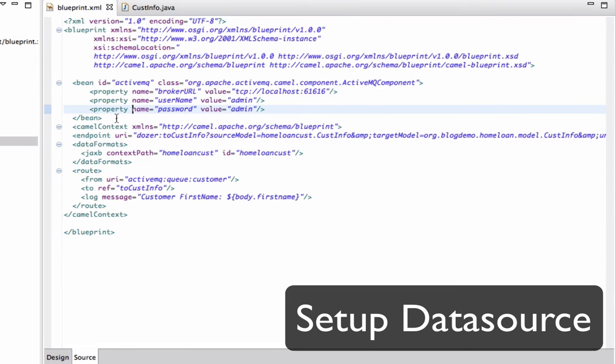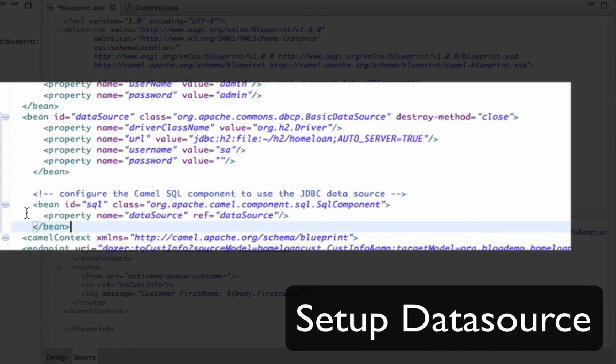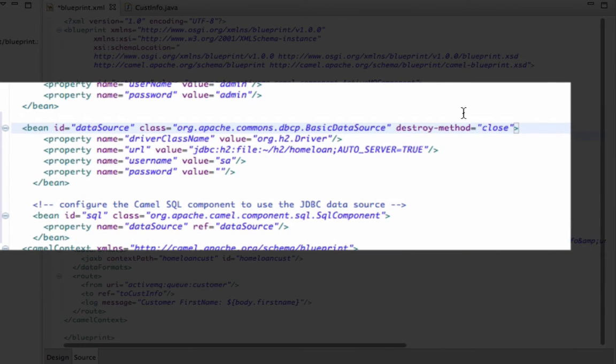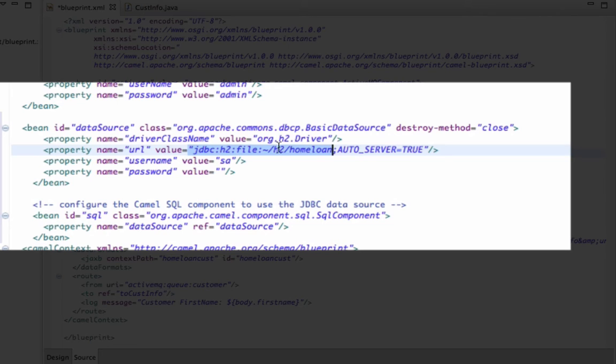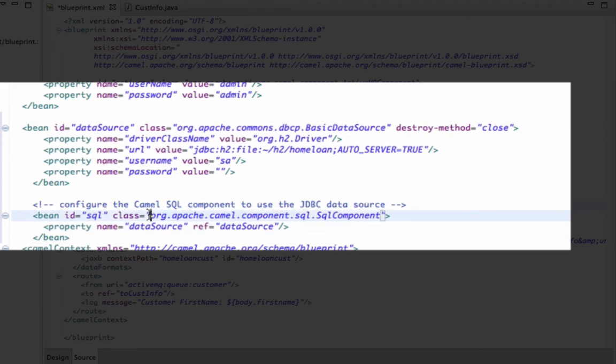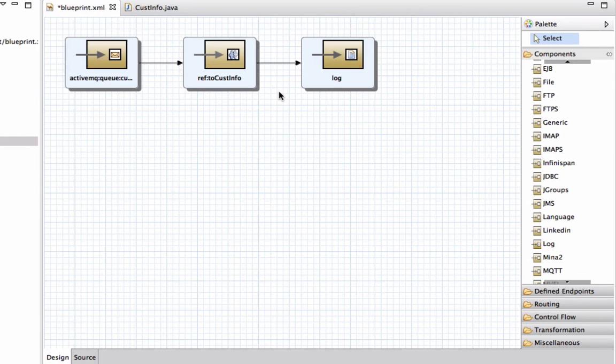What I'm going to do is set up a data source because we want to insert data into the database. Here it's going to tell what kind of drivers I need to use, where I can find my H2 file. Then I'm going to register my data source into the SQL components that I'm going to use later.